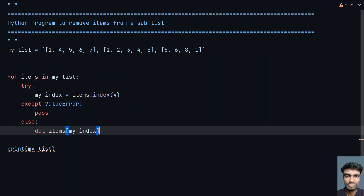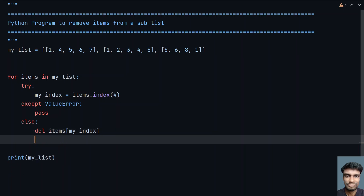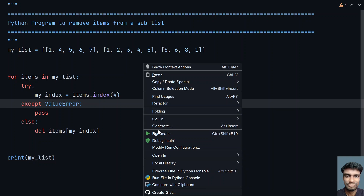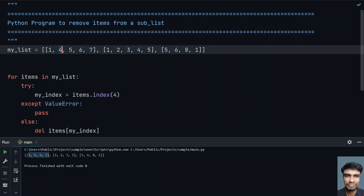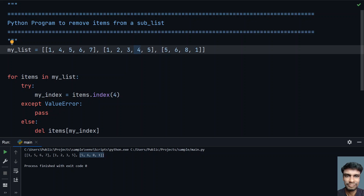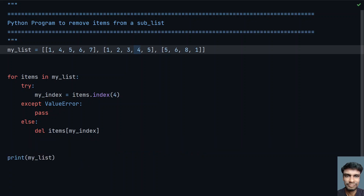This is the custom deletion. Let's execute this program and see how it works. You can see 1, 5, 6, 7 — the 4 is deleted. And 1, 2, 3 — 4 is missing. The third list is intact. So this is the custom removal of items from a sub-list. That's it for this video — hope you liked it, thank you for watching, bye.